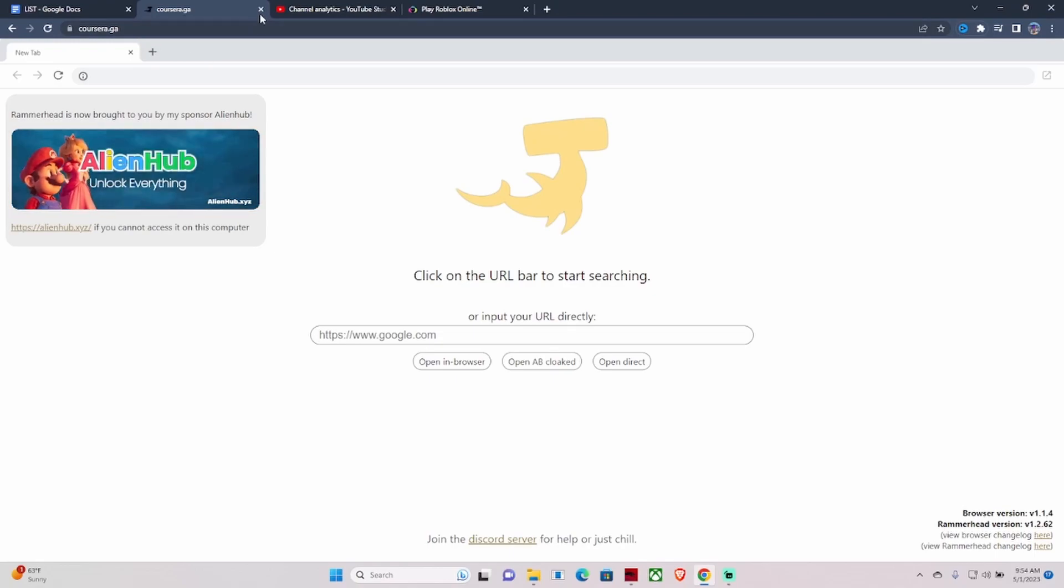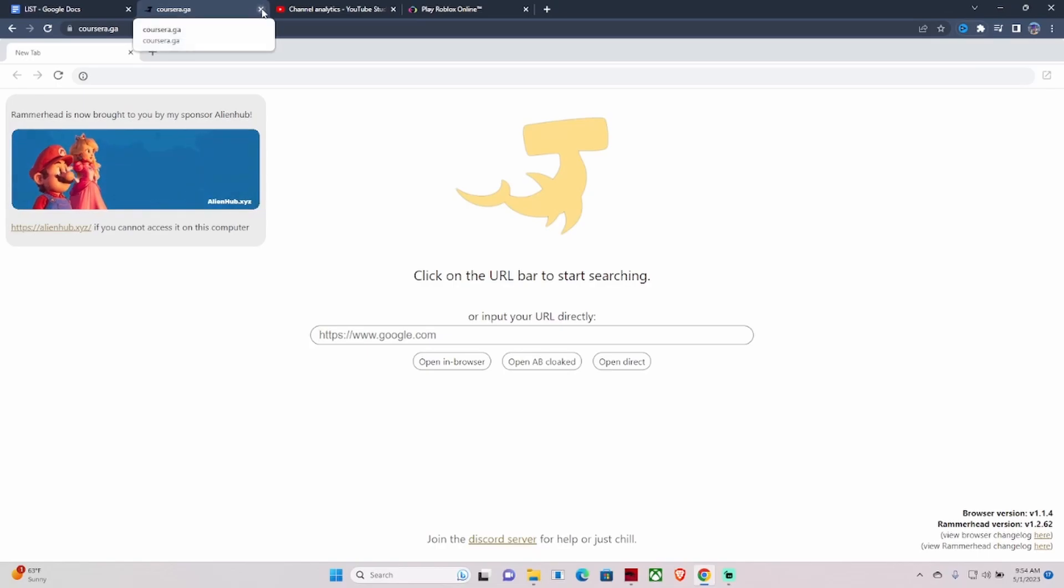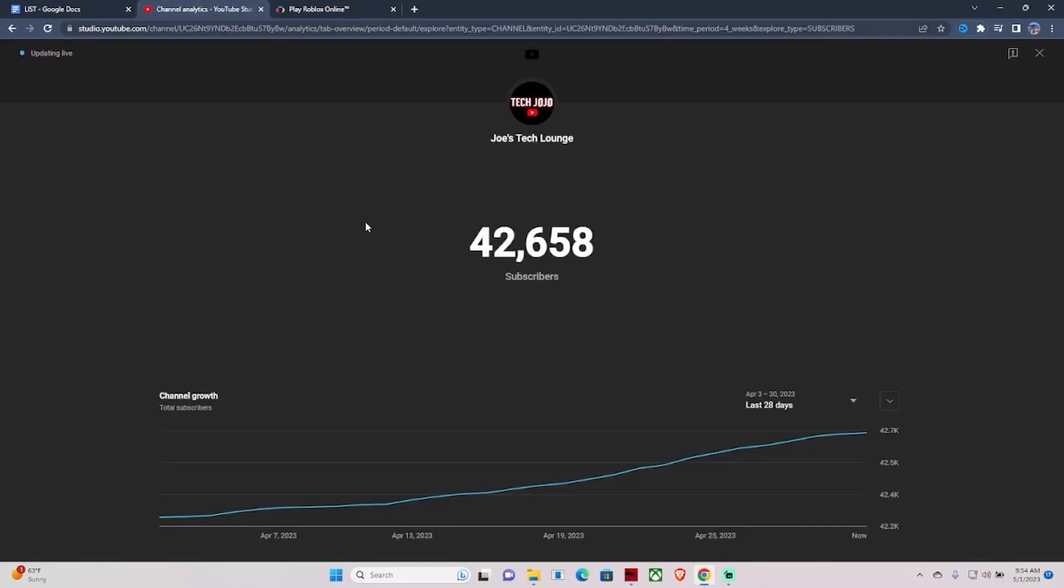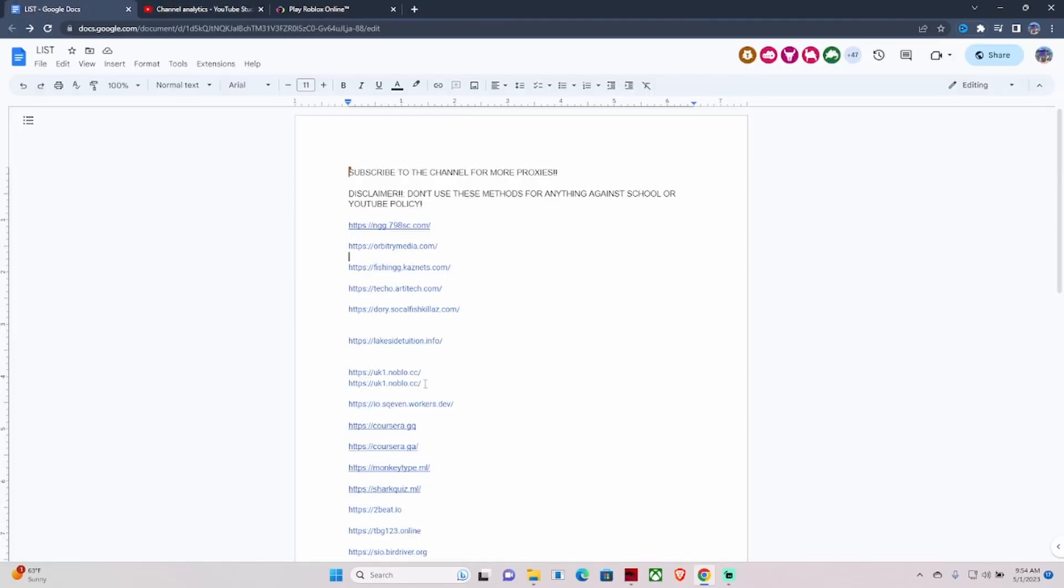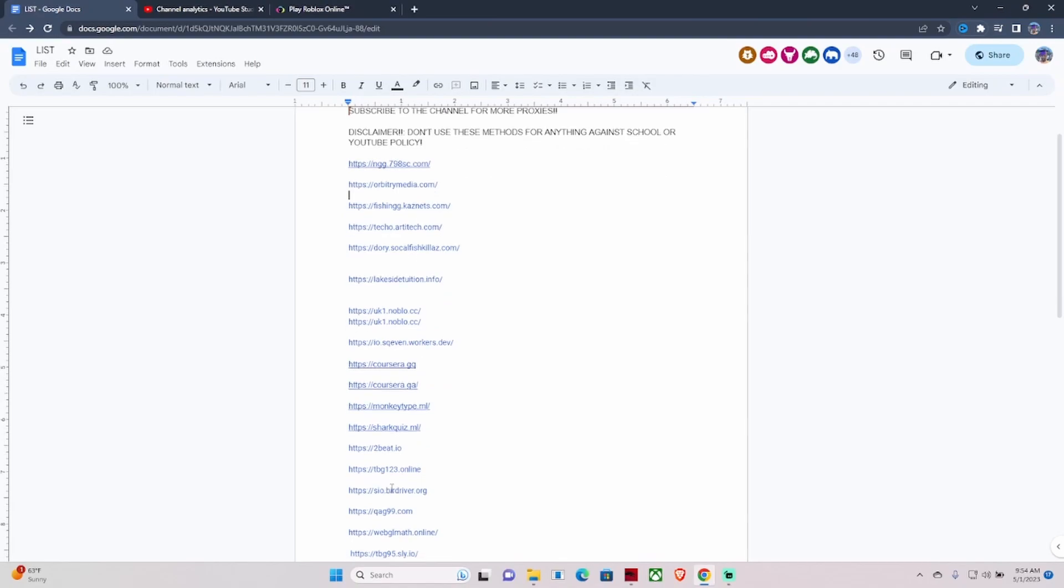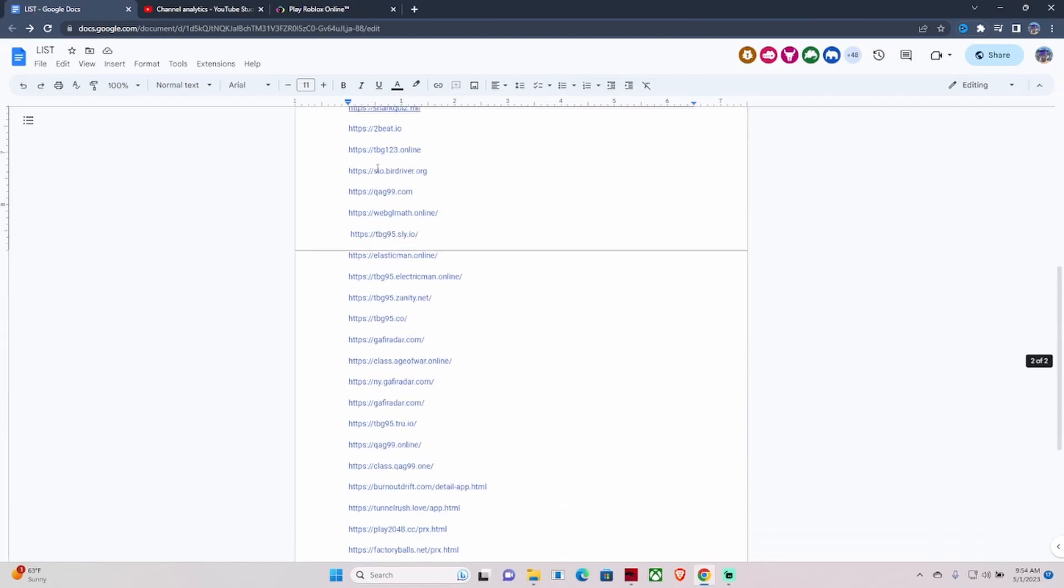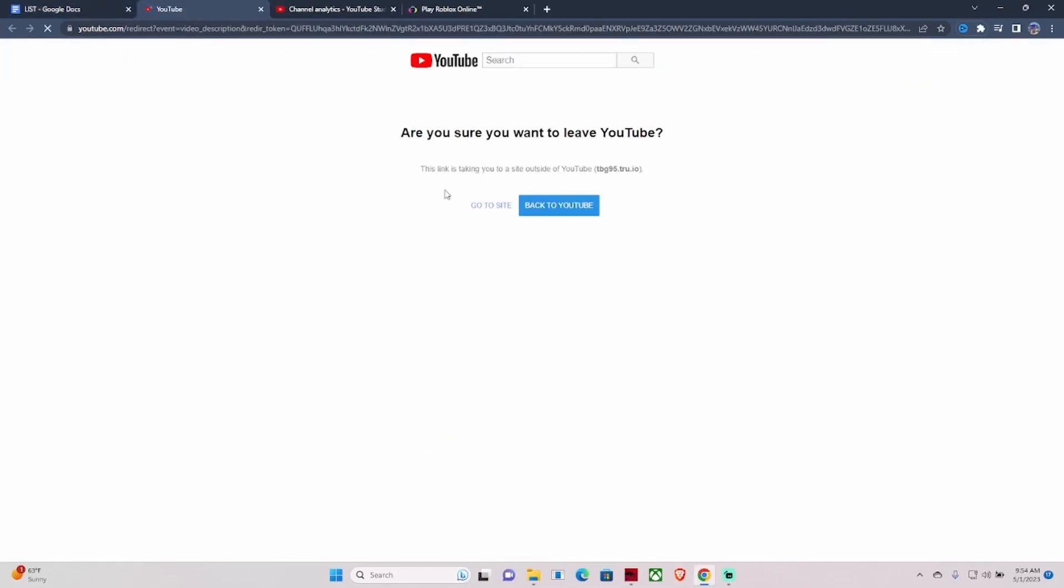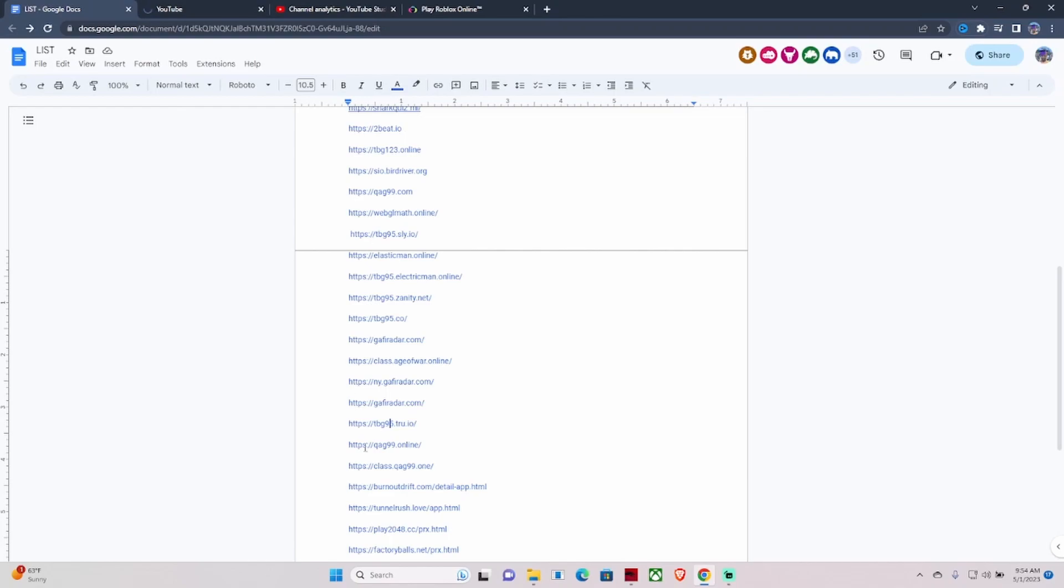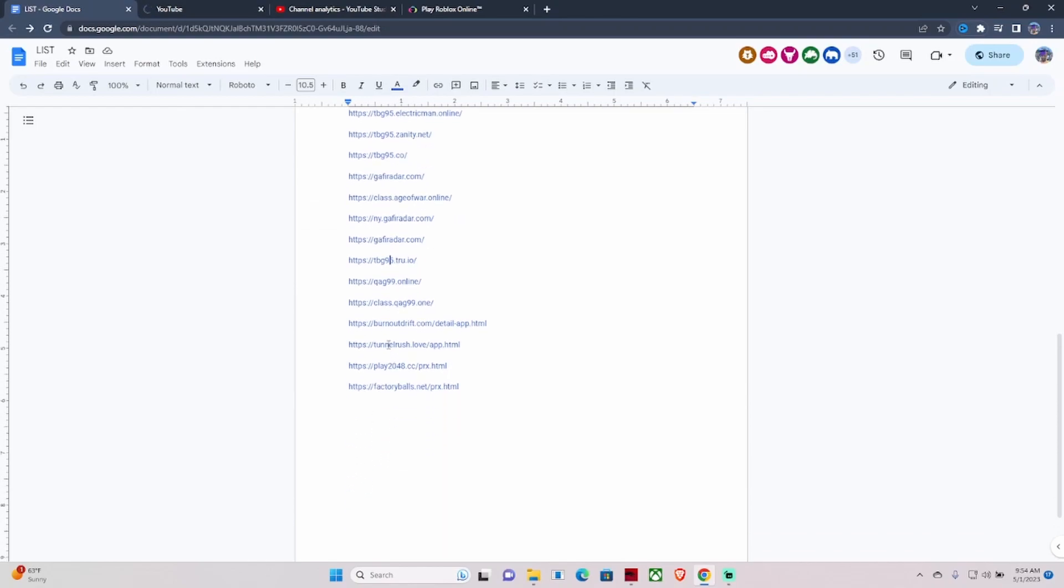In order to use things like Discord, you would need this link - one of these TBG links, the TBG 95 links. Let me see which one of these work. Some of them work at different times. I don't know how their system works - they switch it up every now and then. That's why I have a couple of these links down here.